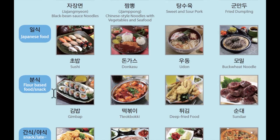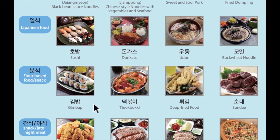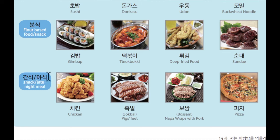다음으로 분식입니다. 분식은 flour based food or snack, like comfort food. 김밥, 떡볶이, 튀김, 순대. 마지막으로 간식 또는 야식 — 간식 is snack comfort food and 야식 is late night meal. 치킨, 족발, 보쌈. I love 족발 and 보쌈 — this is really good!